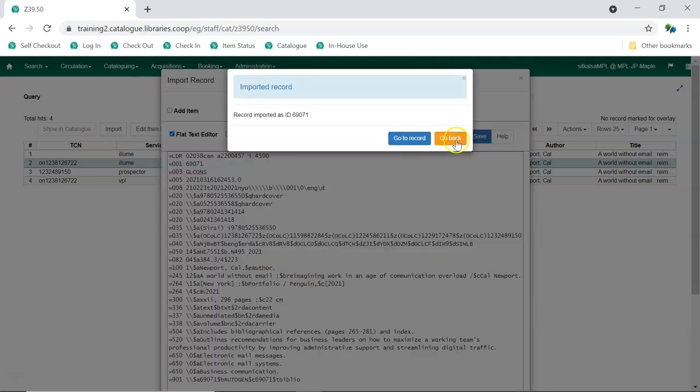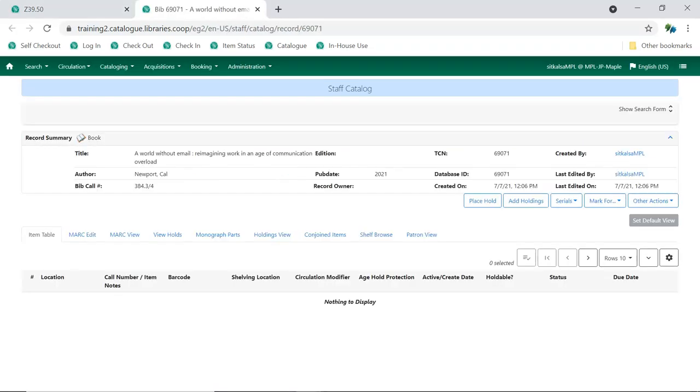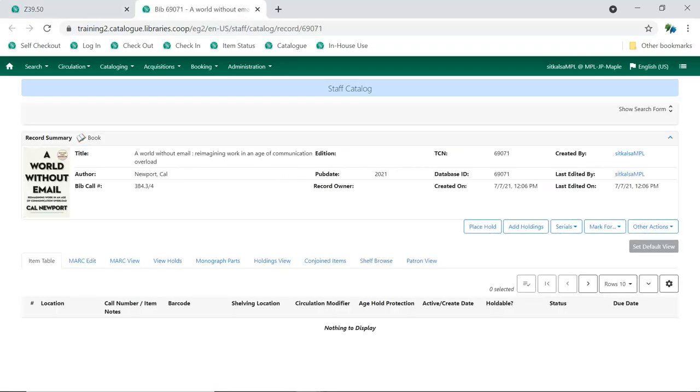Next, click Go to Record. The record will open in the catalog in a new tab. You can now add your holdings to the record. See the video, Adding Holdings, for information on adding holdings to a record.